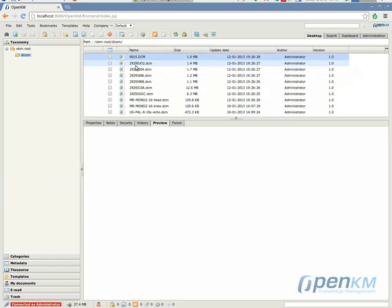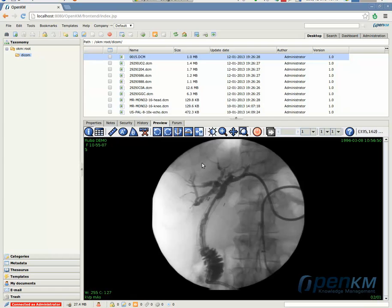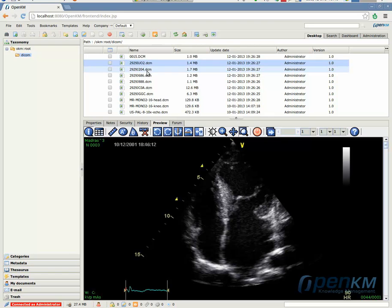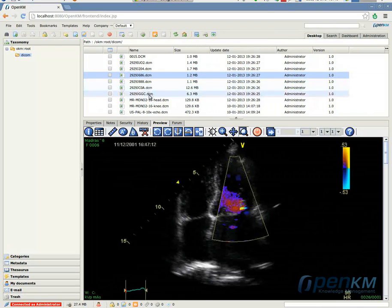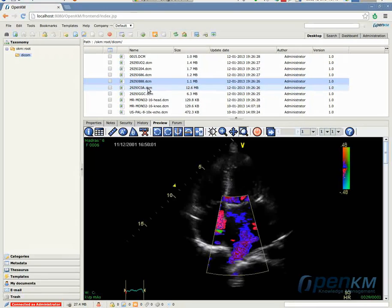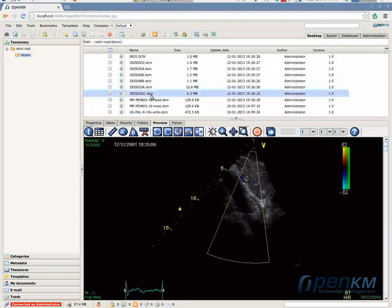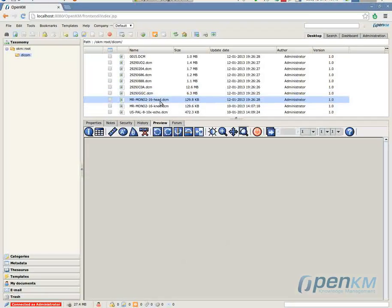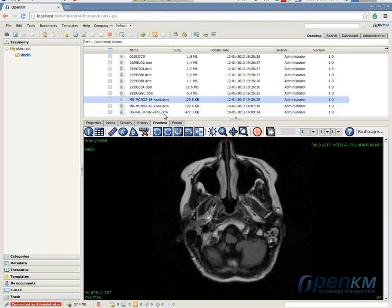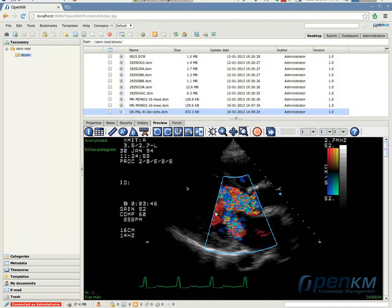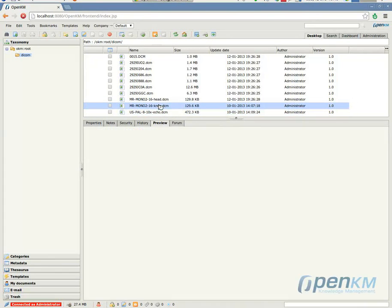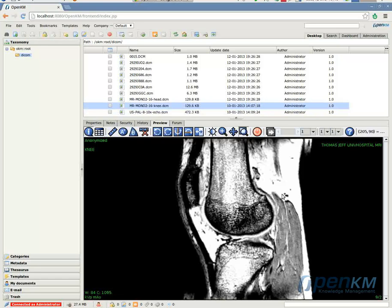OpenKM facilitates the viewing of medical images in DICOM format. As we can see, we can view different medical images. We can expand the working screen so that it is set to its widest.